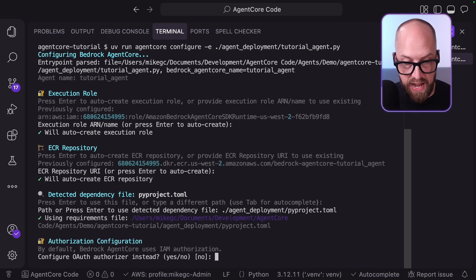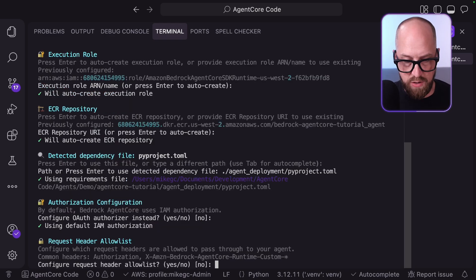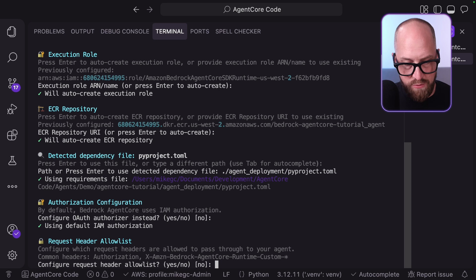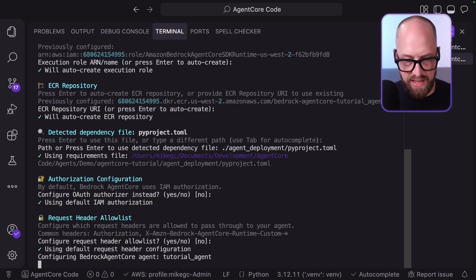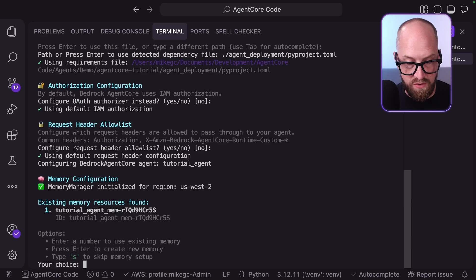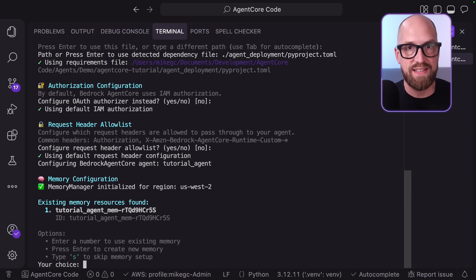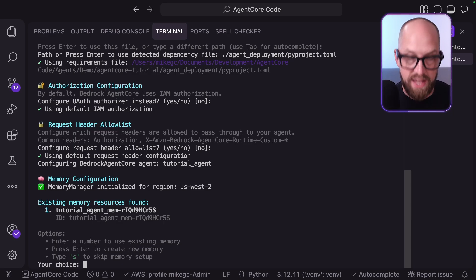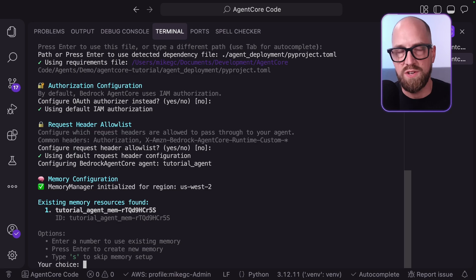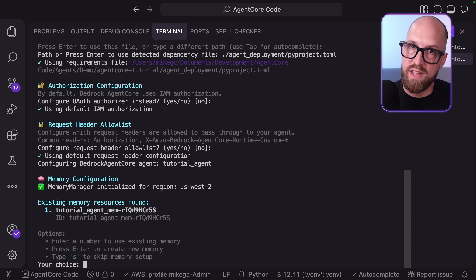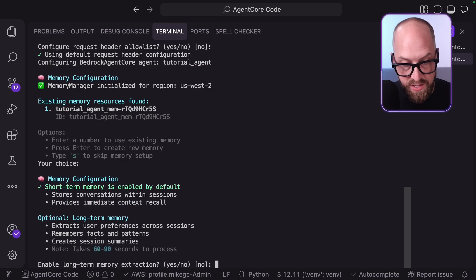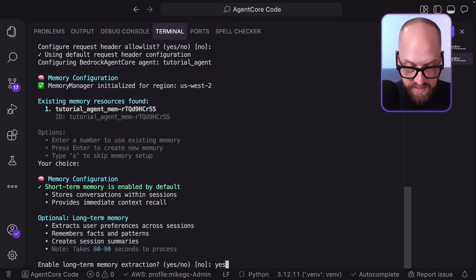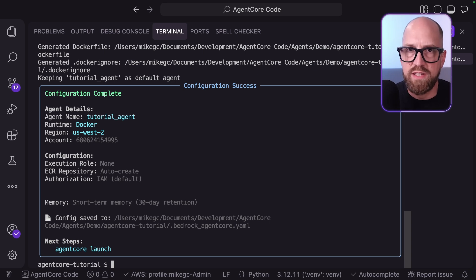Then it's going to ask me about whether I want to set up more sophisticated authentication using OAuth, which I don't for now. Do I want to do any request header allow listing? I don't for now. Then it's going to move on to the memory configuration. It's saying here that I do have an existing memory set up inside of my account. I have a couple of options. I can either use that memory, or I can create a new memory, or I can skip if I don't want to. The first time I launched this agent, I skipped because I wasn't using memory. This time I'm going to press enter to create a new memory storage area for my agent. It asks, do you want to enable long term memory extraction? Yes, I do. And that's the configuration setup.